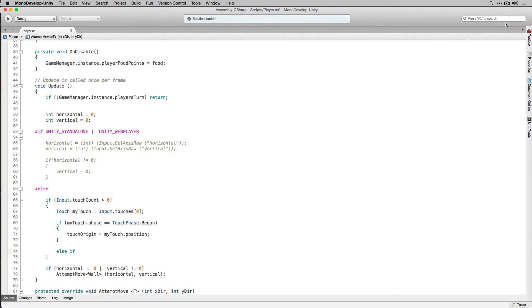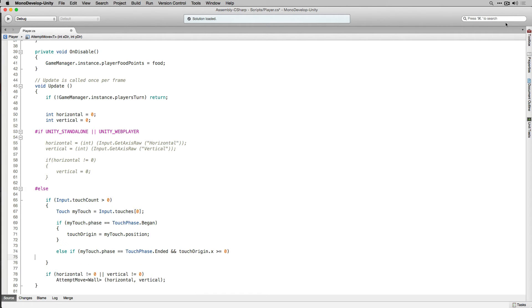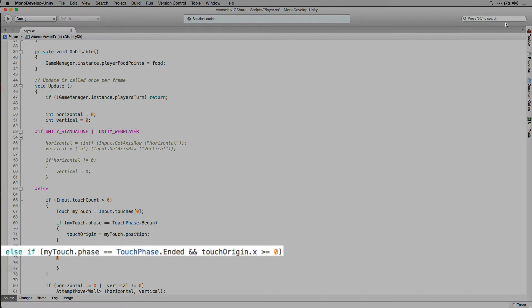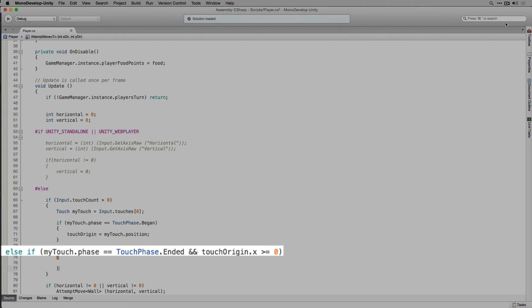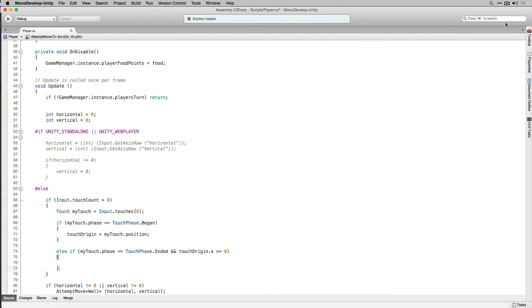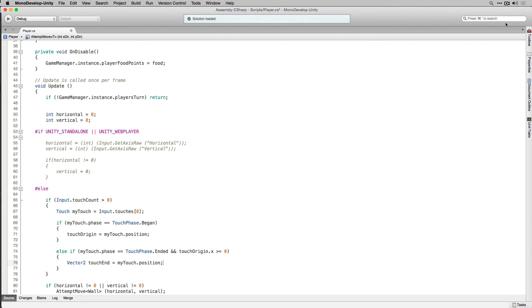If the touch phase is not began we're going to check if the touch phase is equal to ended and if the touch origin is greater than or equal to 0. Since we initialized touch origin to negative 1 we can now check if we had a touch that ended meaning the finger lifted off the screen and if the touch origin.x is greater than or equal to 0 meaning the touch is inside the bounds of the screen and has changed from the value that we initialized it to when we declared it and that it has ended. If that is the case we're going to declare a vector2 called touchEnd and set it to equal myTouch.position.